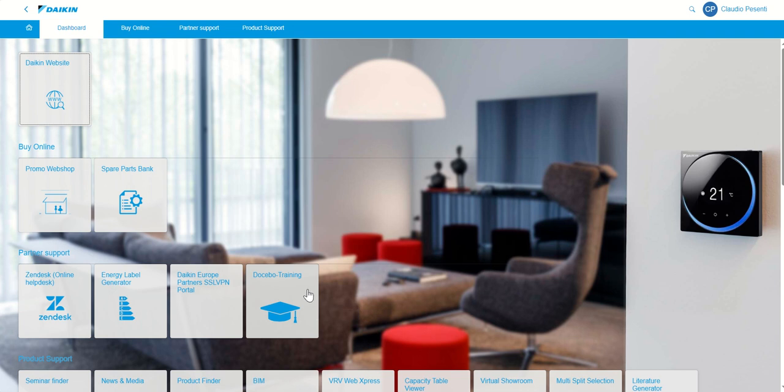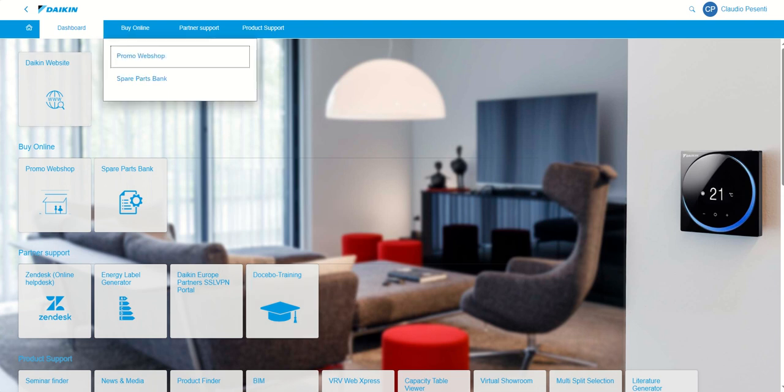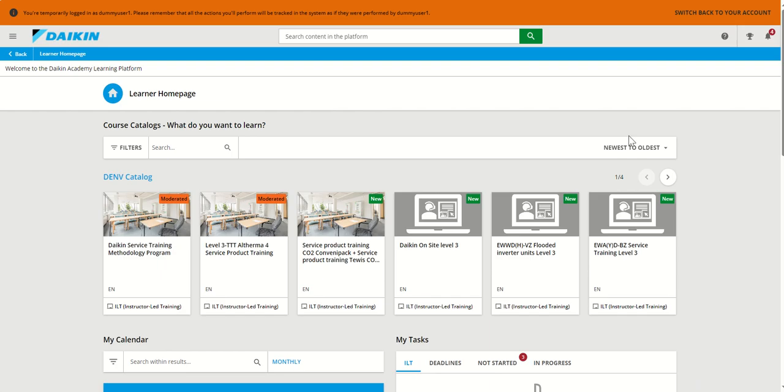If you click on the dedicated tile by a single sign-on, you will be taken to your learning homepage, and your personalized learning journey can begin. Your account is automatically created, and immediately you will see a catalog with the courses that are meant only for you as a customer.